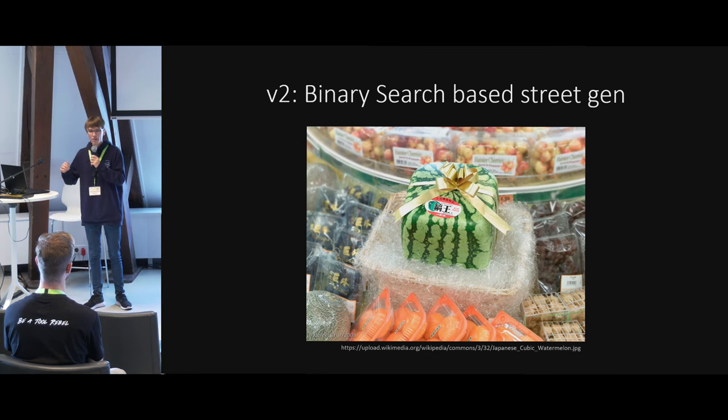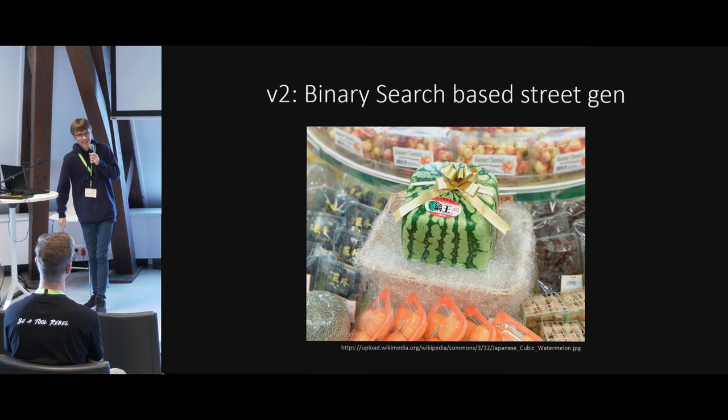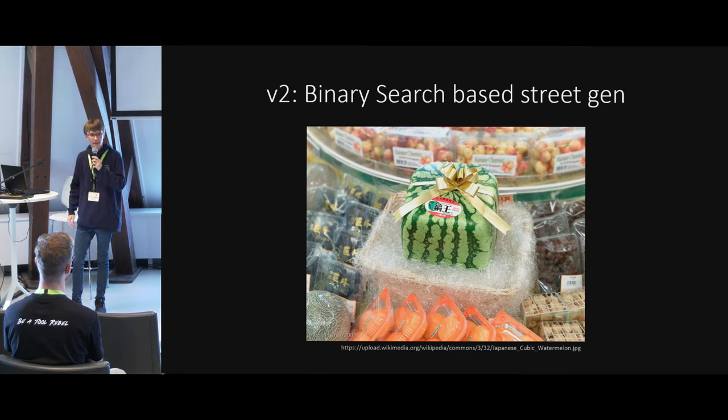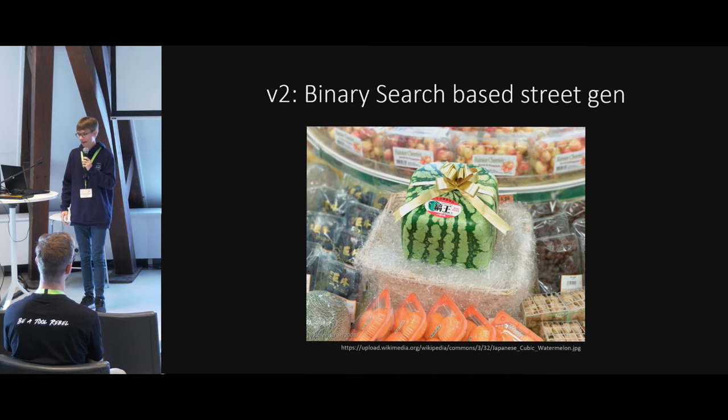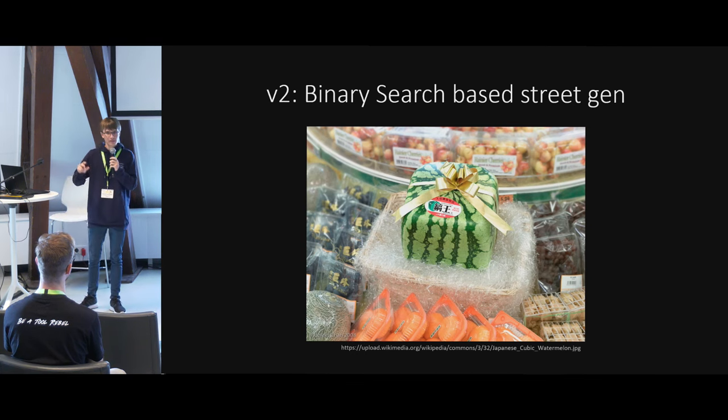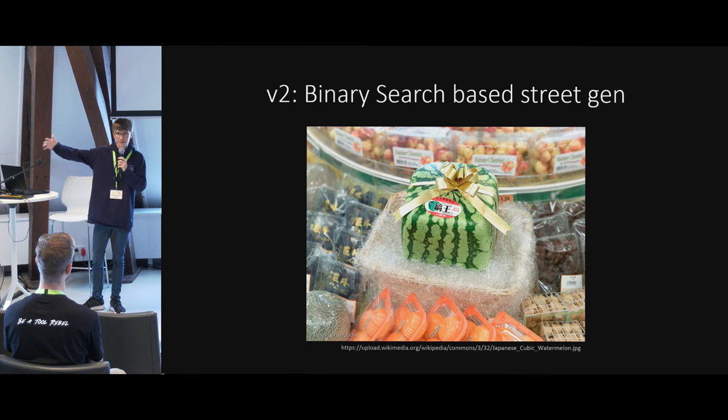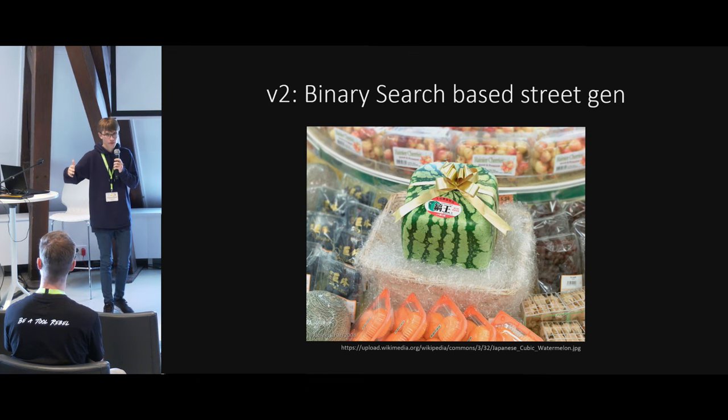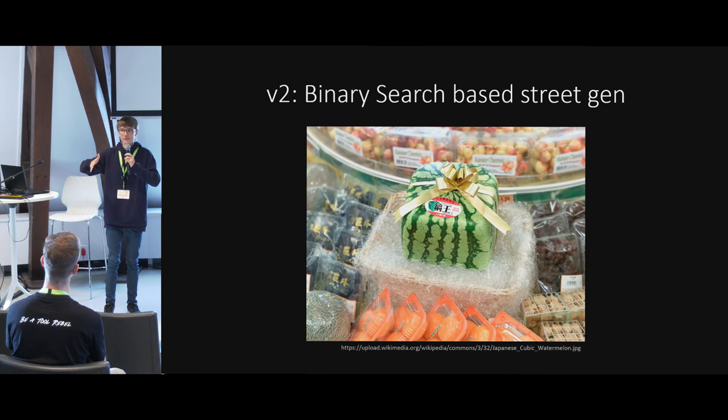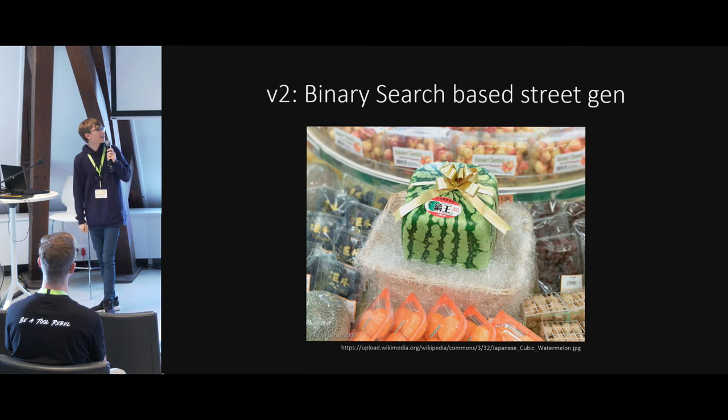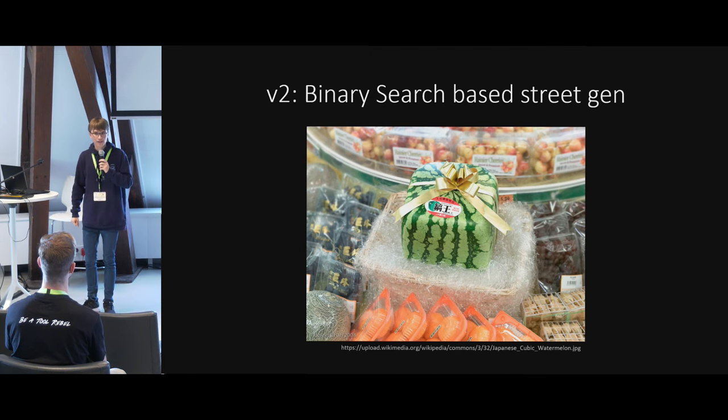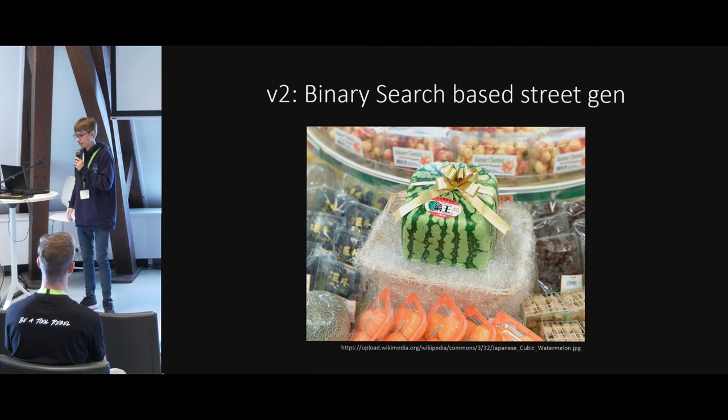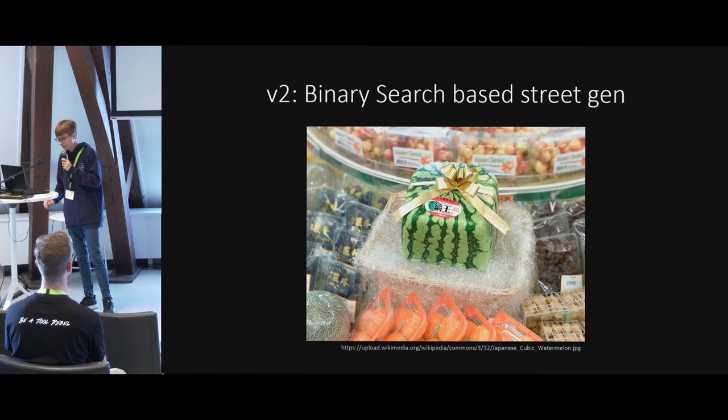I was inspired by cubic watermelons. They're a thing from, I think, Japan, if I remember correctly. What the farmers do, they just basically put the melon seedling into a box. The melon grows and grows and grows. At some point, it reaches the box. It can't grow any further. So it grows into the shape of the box. That way, they can create melons in all kinds of shapes, sizes, and forms. I got this image from Wikipedia.